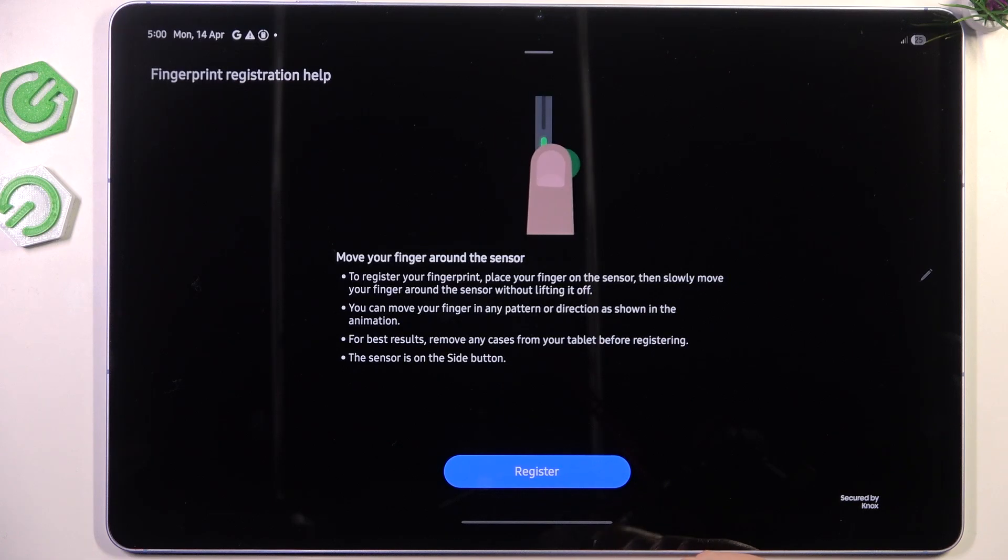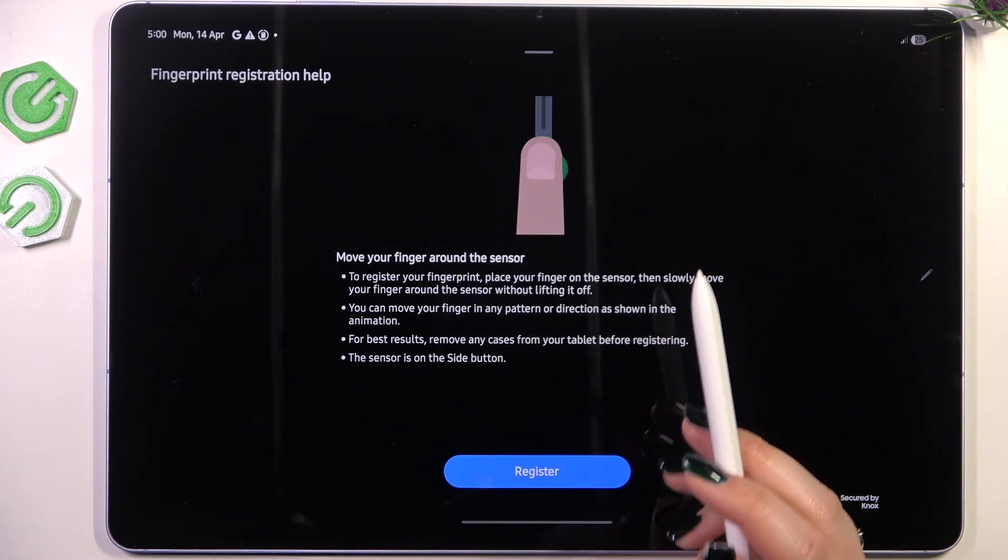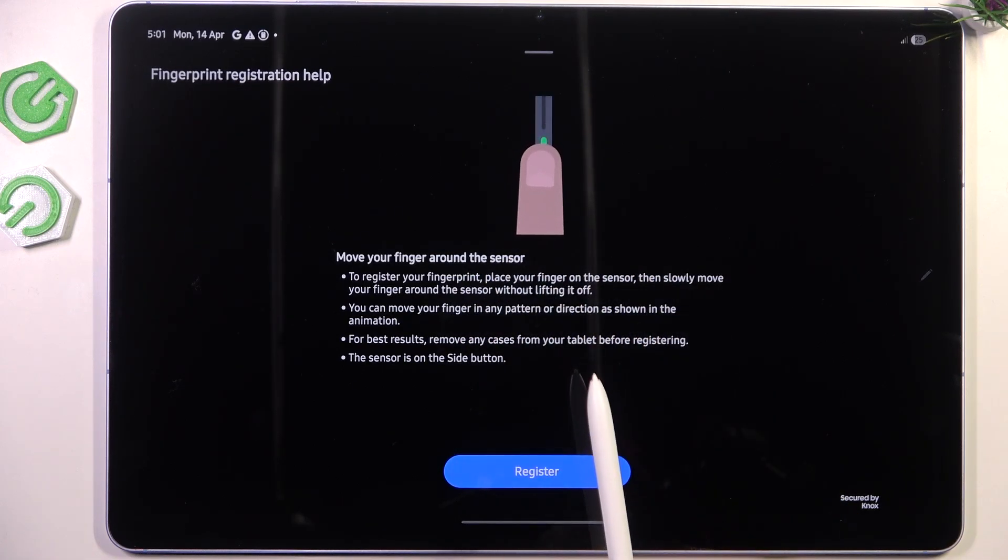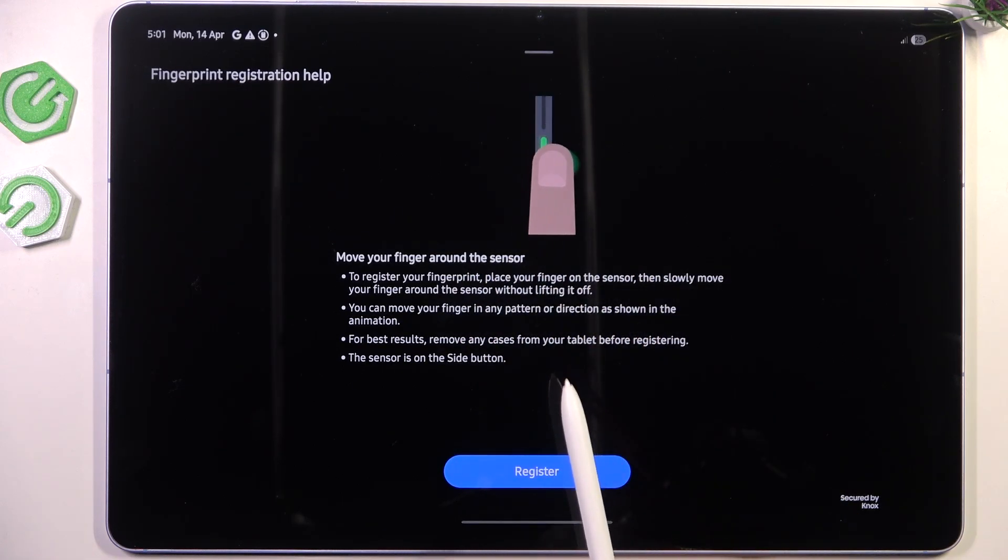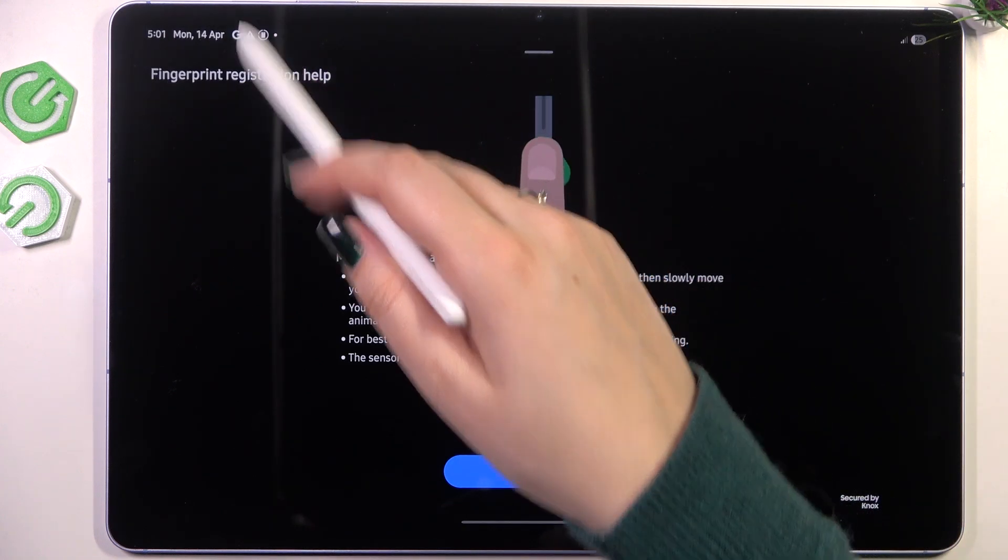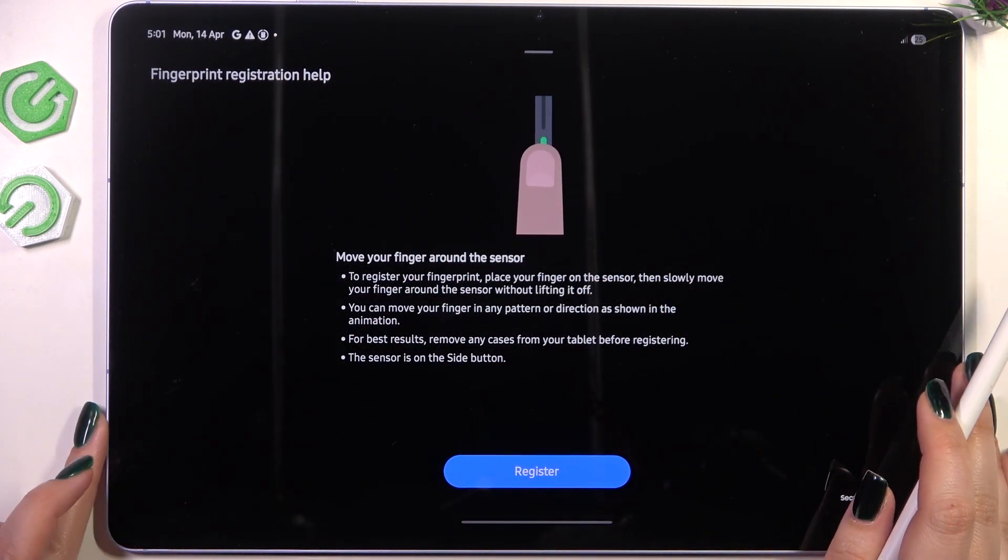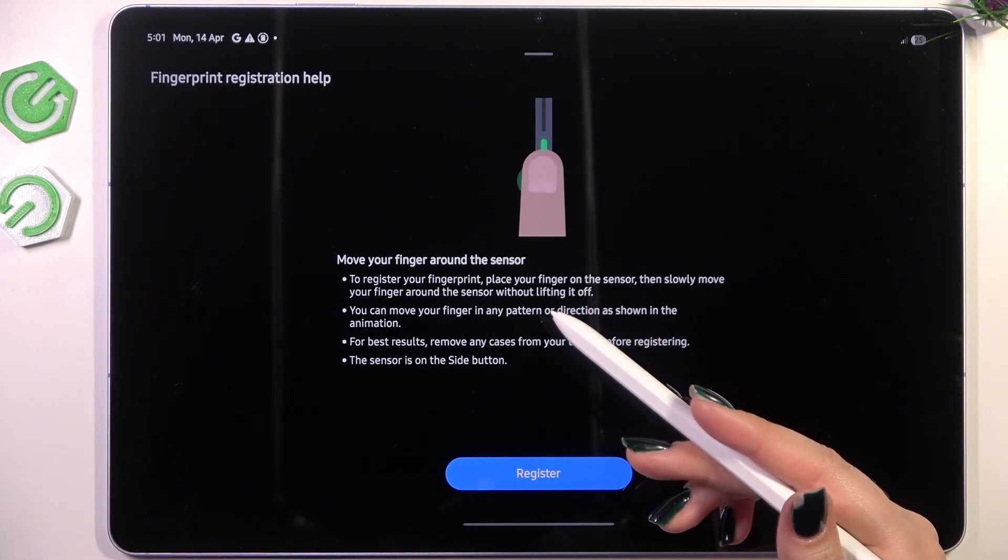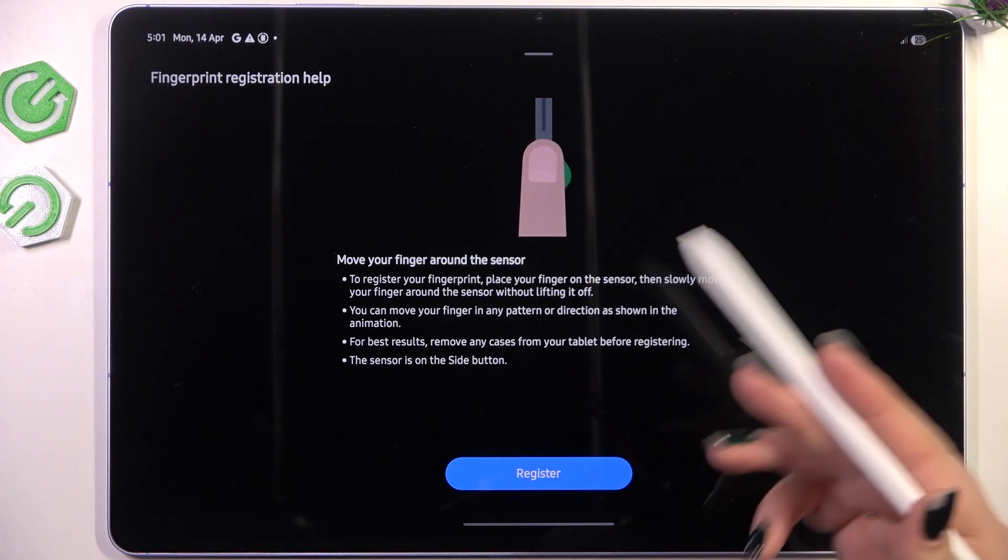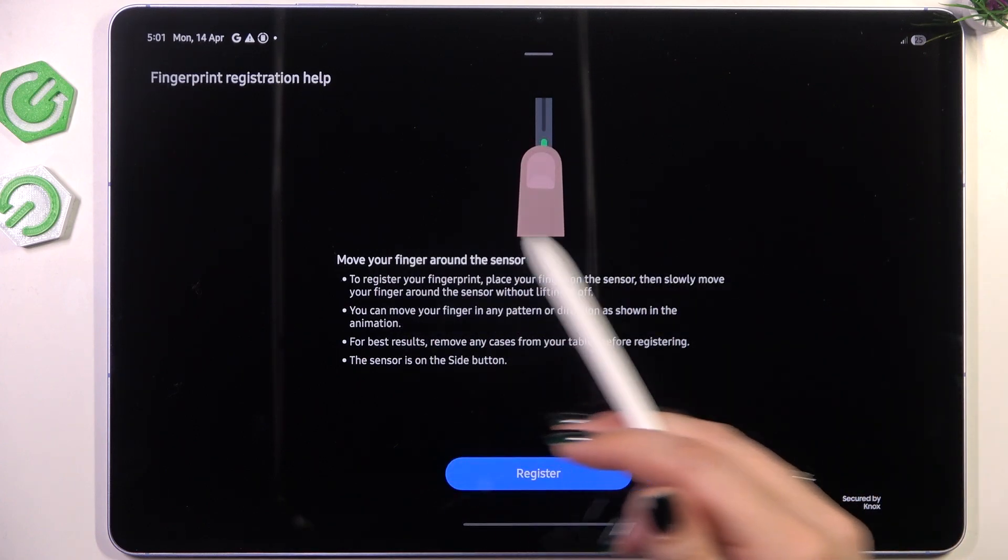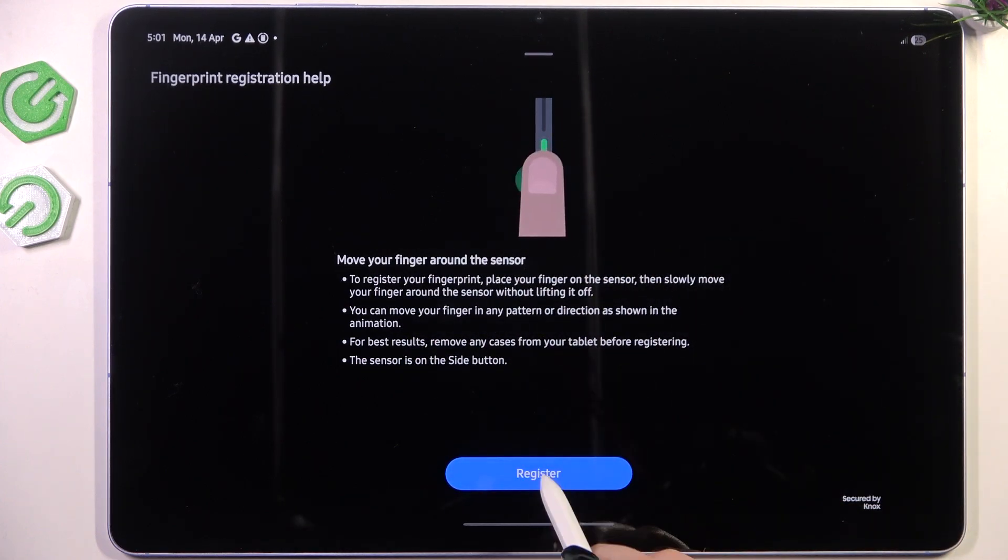Continue and here we've got the instructions. So the fingerprint sensor is located on the power button of our device, so it's right here. And we do not have to put our finger on the sensor and then release it and put it again, but we have to simply move the finger around the sensor which is quite new.